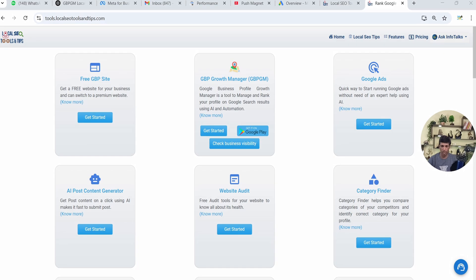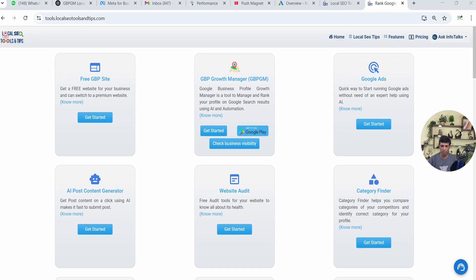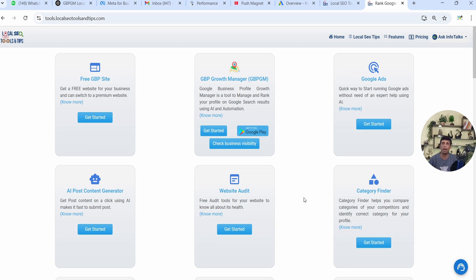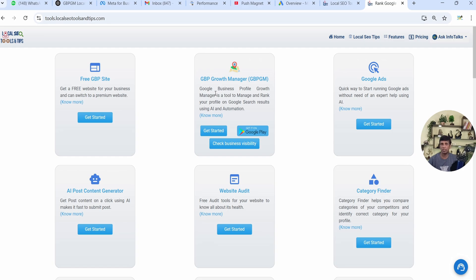So let's begin. As you can see on my screen, this is the interface of GBPGM app web version. Same you can see in the mobile app, although only the differences of the screen size. Here everything is in English as it used to be always.